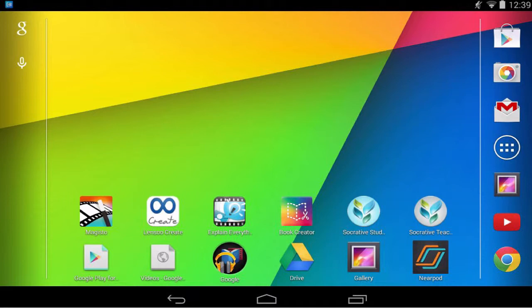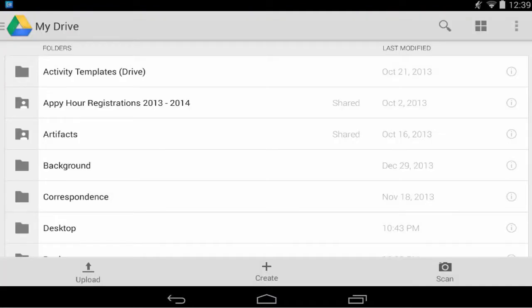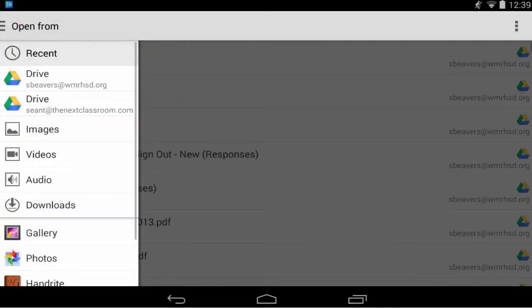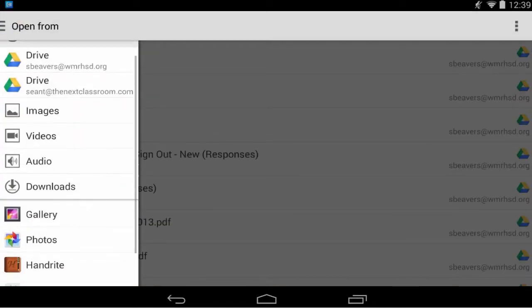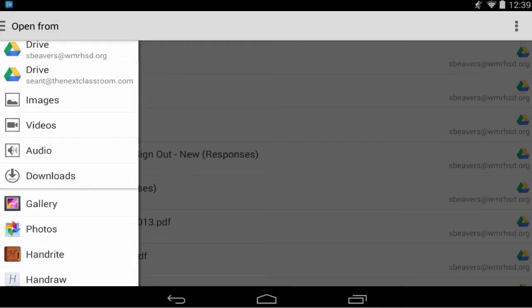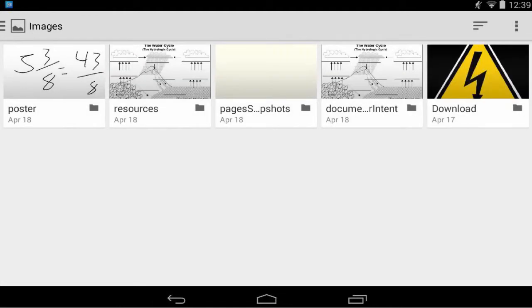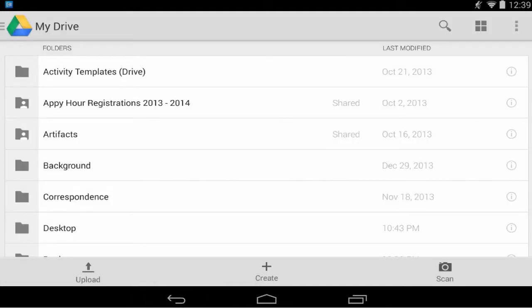One is to go into the Google Drive app and I can tap the upload button and it will show me any images that I have stored on my Android device.